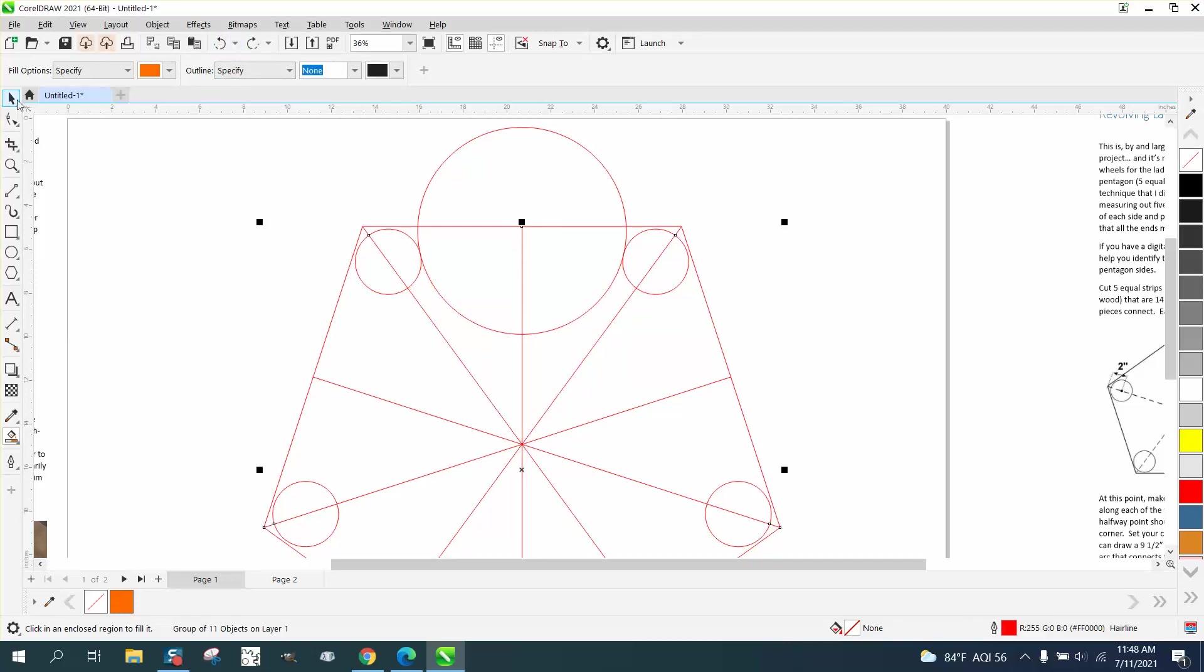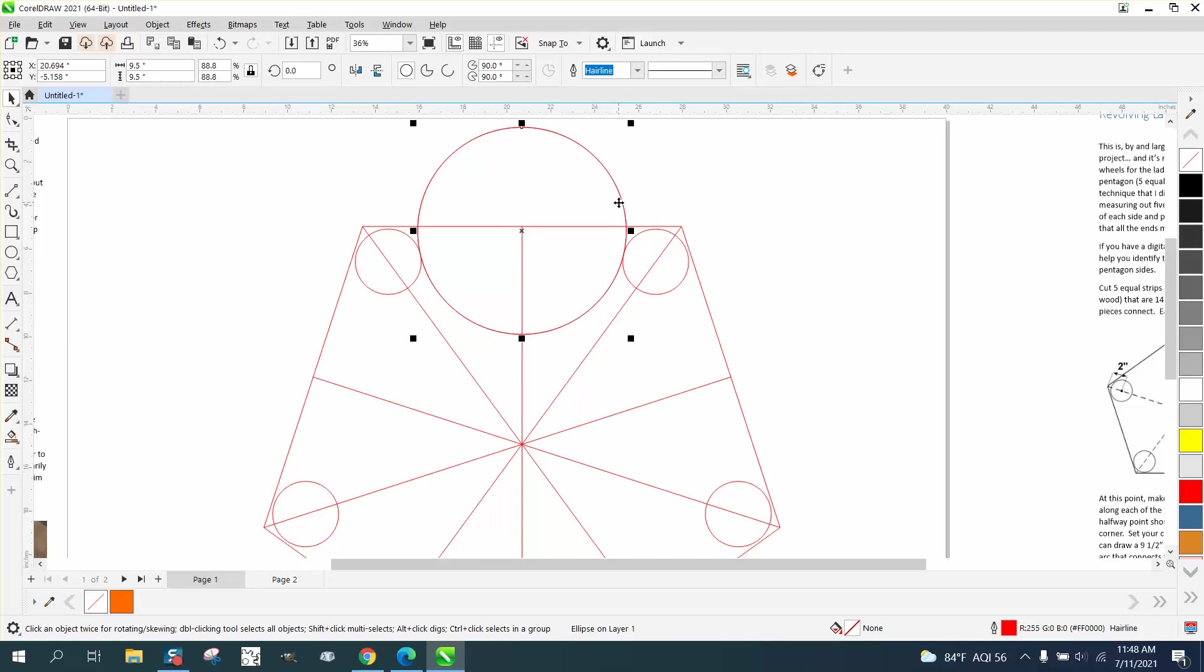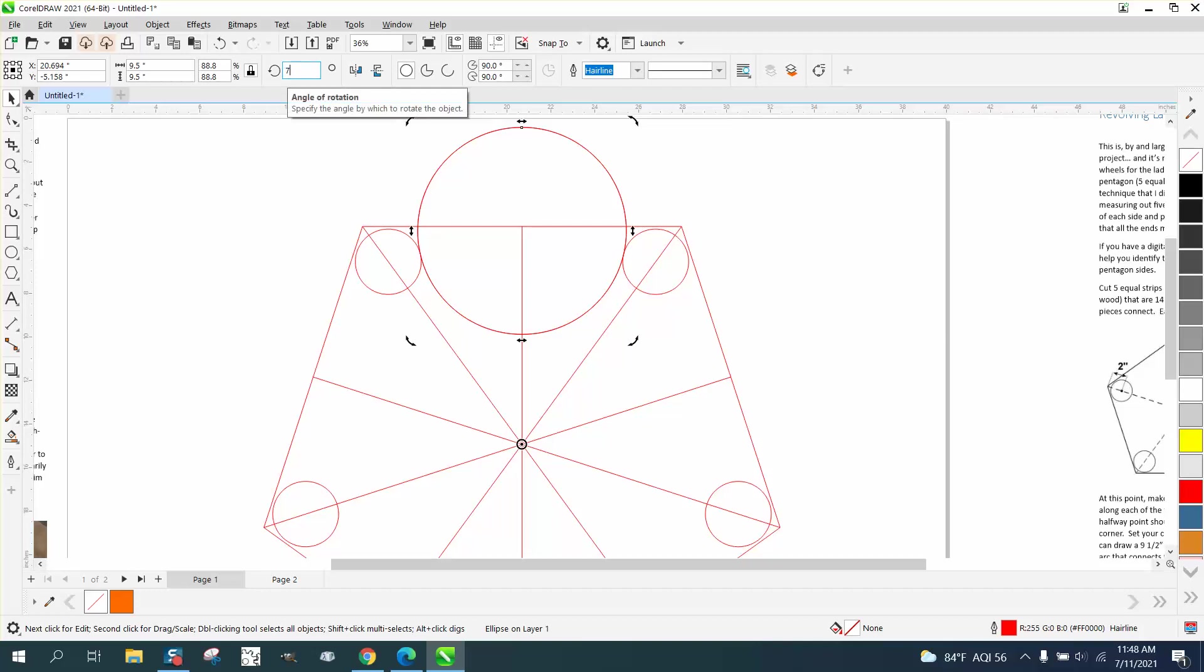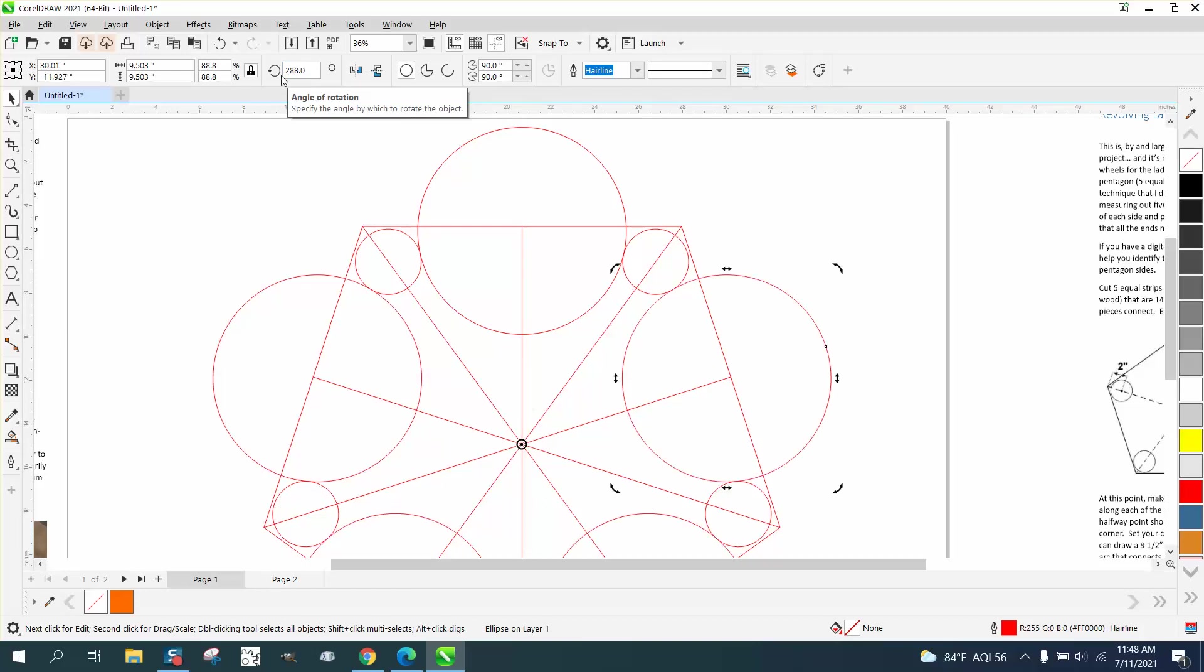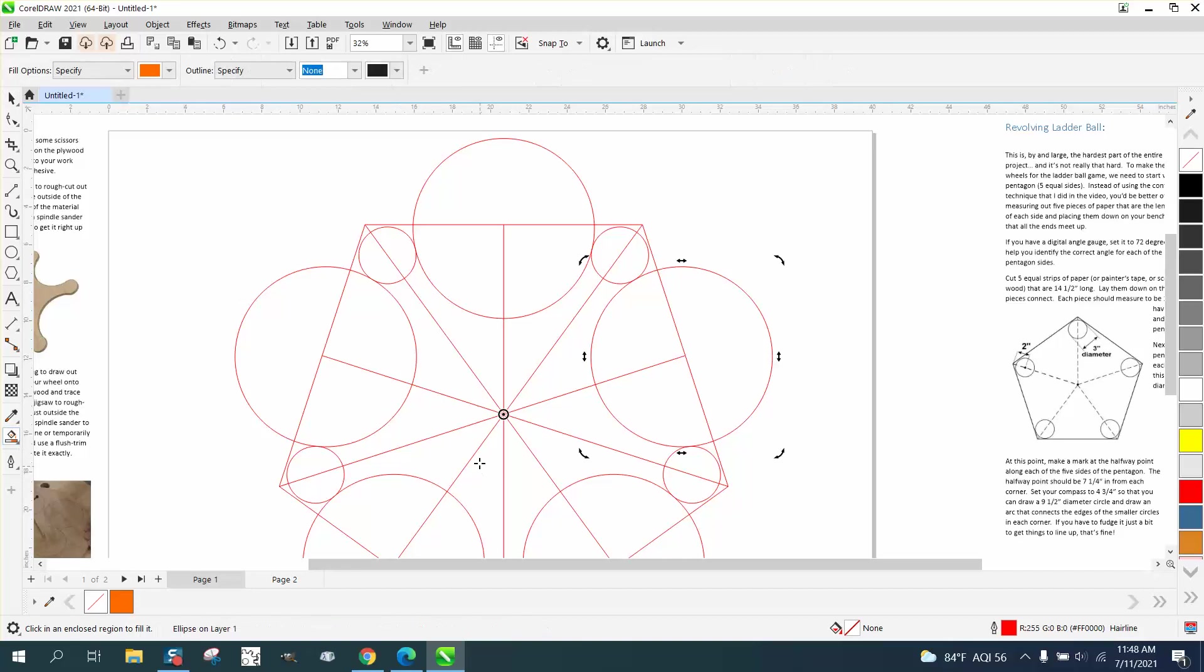Now we still have our rotation lines. We're going to grab our big circle, control D and make a duplicate. Set our center to there. Rotate it 72 degrees, control D, control D, control D. Now, before I get rid of these lines, I'm going to go and test a few. And they're working. So we're good.